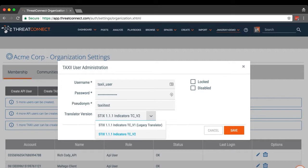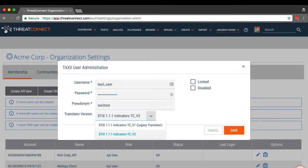It also inserts pipe delimited metadata, the description, source, threat rating, threat assessed score, false positives, and owner into each indicator's description and includes observations and confidence ratings in separate STIX fields.